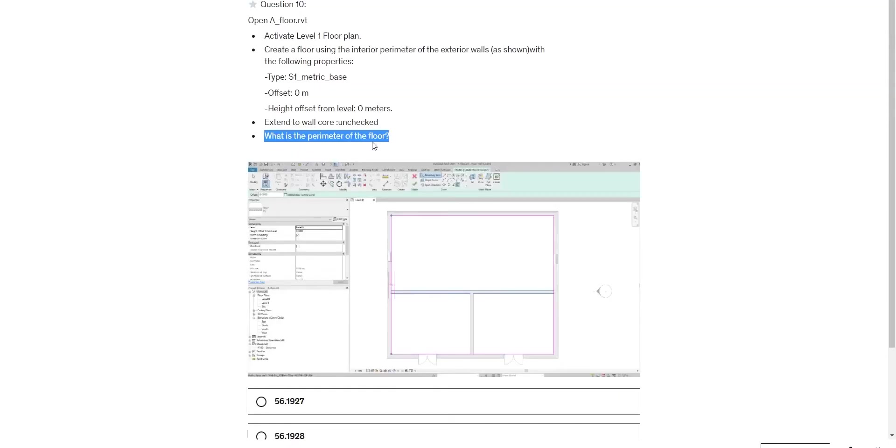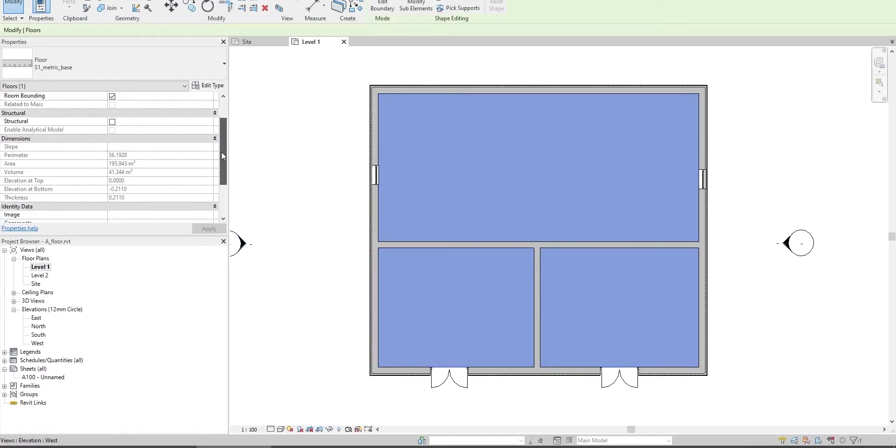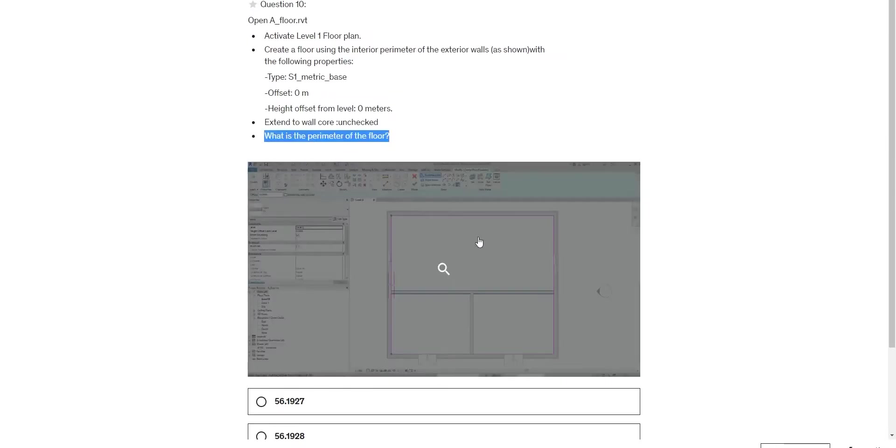What is the perimeter of the floor? The perimeter is 56.1928.